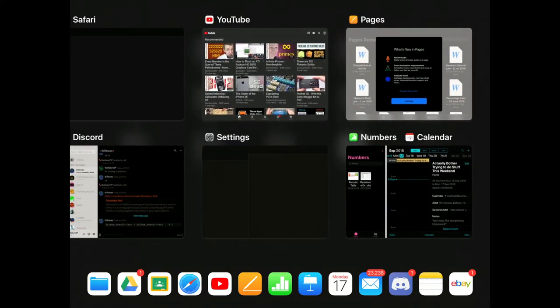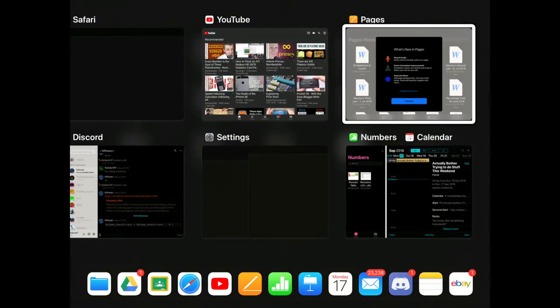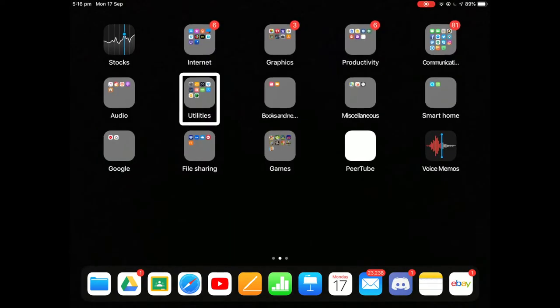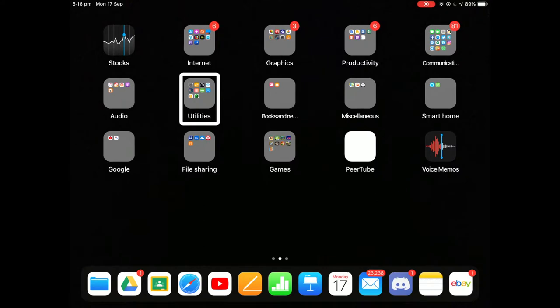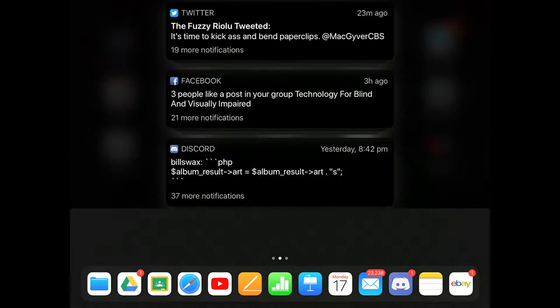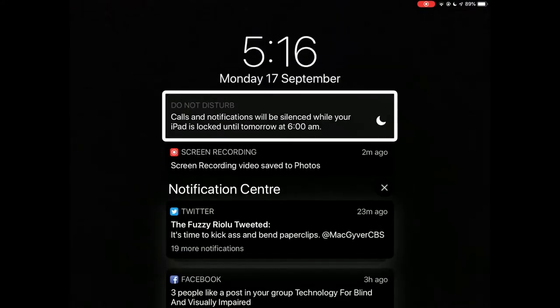App switcher. You get to your app switcher. Now then, what if you do three from the top? Well, you get notifications in there.